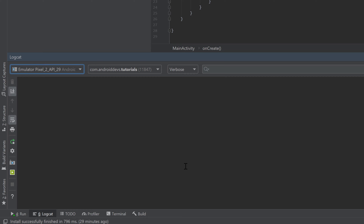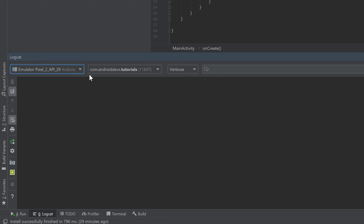Inside Logcat it shows all the logs that have something to do with your app. On the left you can see your currently selected emulator, so you're listening for all the logs on that emulator related to your application. In my case it's com.android.tutorials — that is the package for this particular app, so we only listen to logs that come from this app.